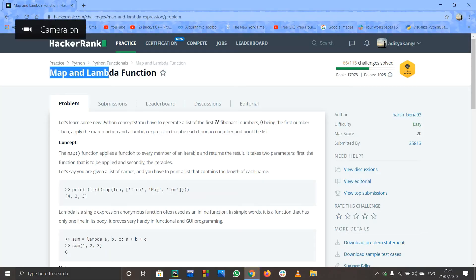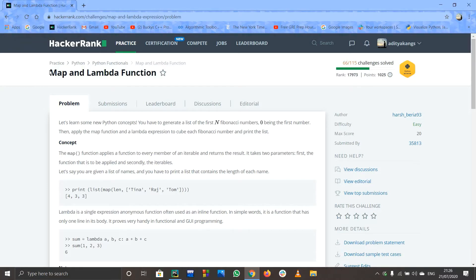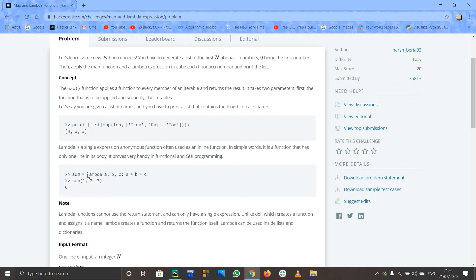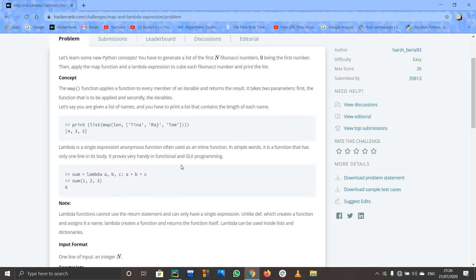Hello guys, welcome. Let us see this program called map and lambda function. The purpose of this is to understand what lambda functions are and what the map function does. Lambda functions are anonymous functions — we just don't want to write the traditional way with define, return, and so on. With lambda, we write the keyword, then arguments like a, b, c, and after the colon we return whatever value we want. It is just a one-line version of a normal function.